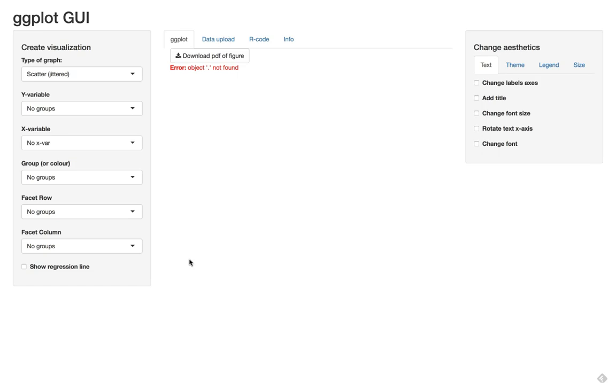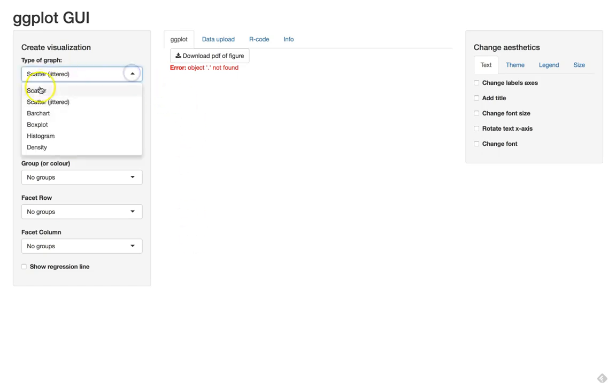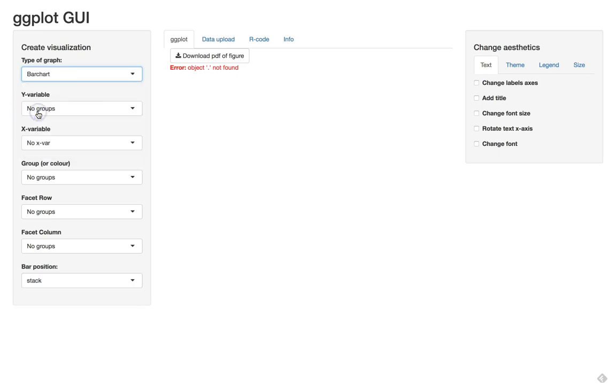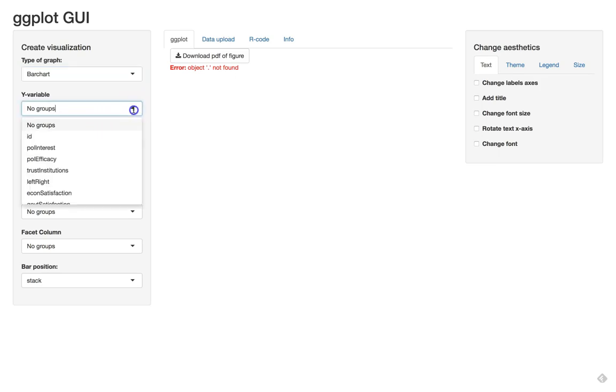So we're going to look at whether people that are union members have higher levels of political interest. First we choose the bar chart here from this list and then we first make a univariate graph of our dependent variable. So we select political interest